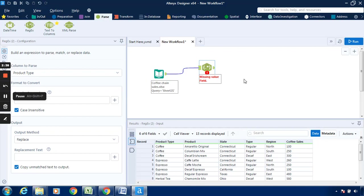Now, as we can see over here, missing value field. So where we have to apply this particular tool. The configuration pane for this regex tool is now available. So over here, we will select